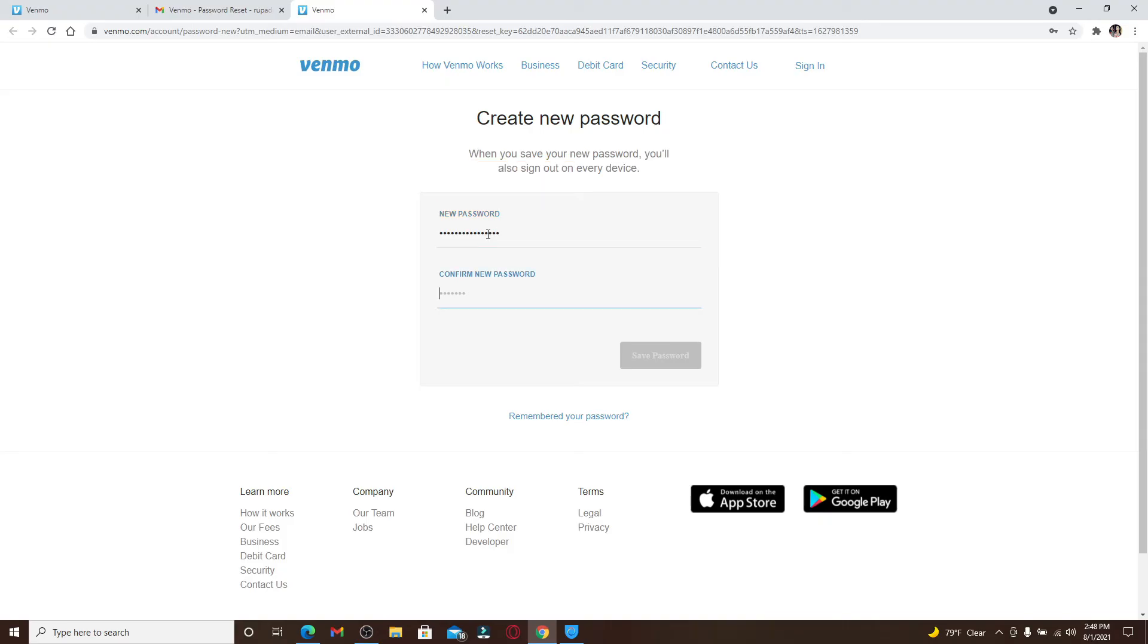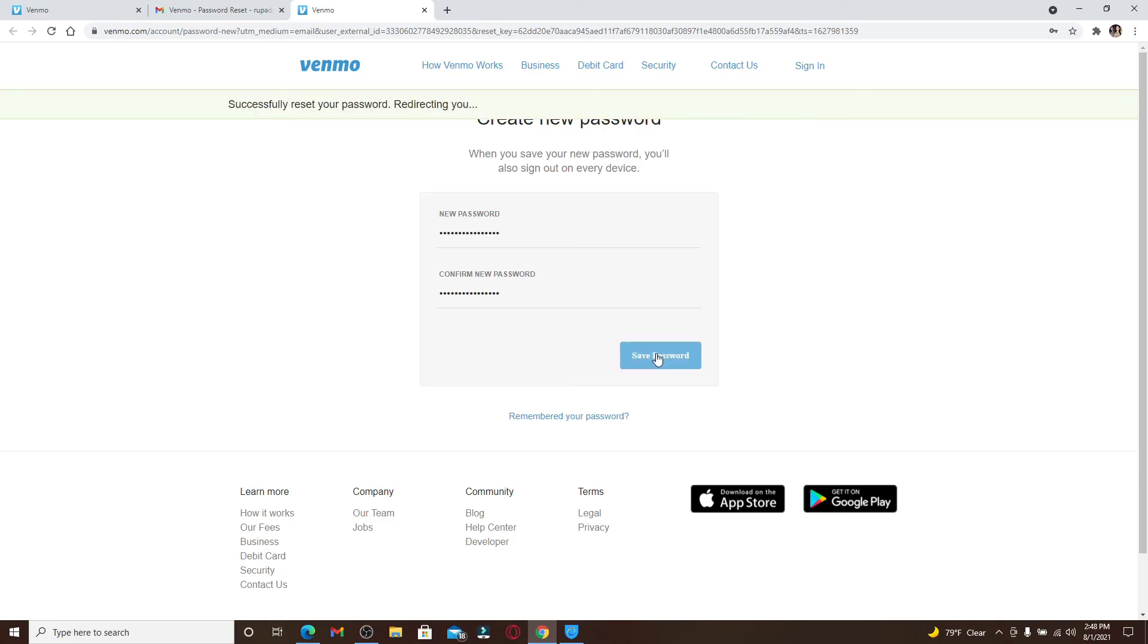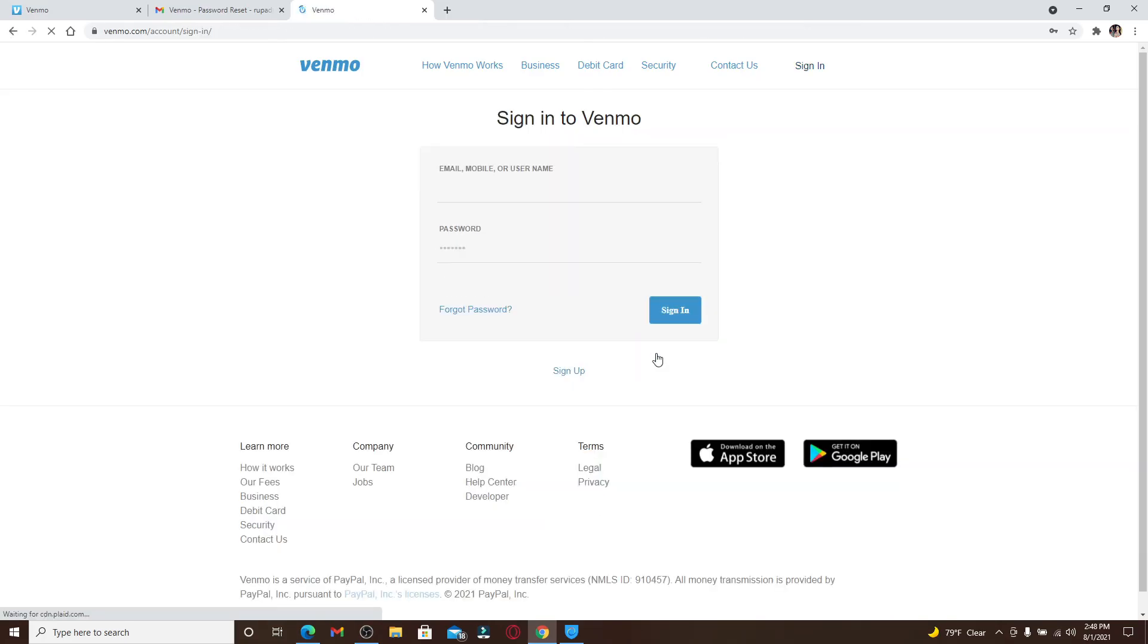Then head over to the Confirm New Password text field and retype in the password again. After you're done typing in your password, click on Save Password, and you have successfully reset your password for your Venmo account.